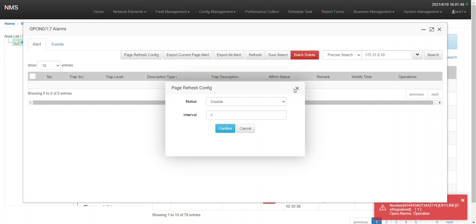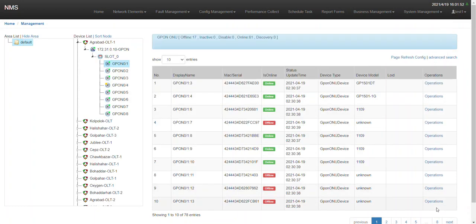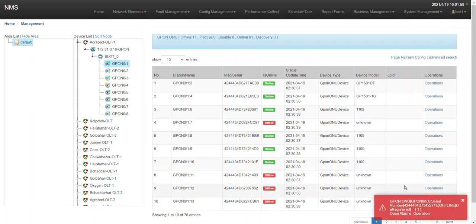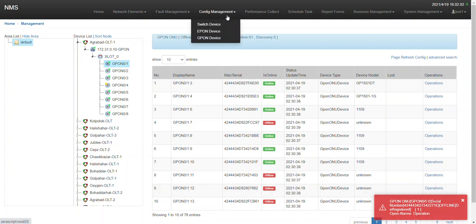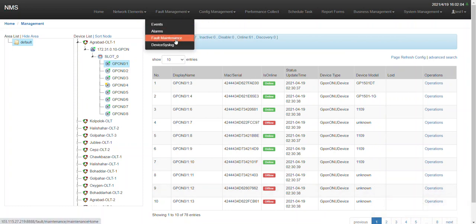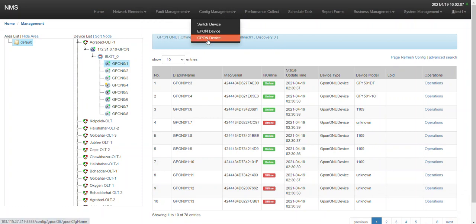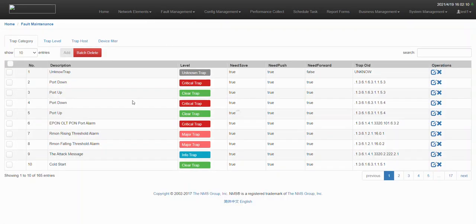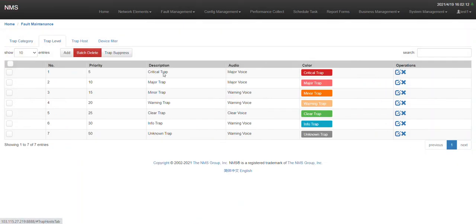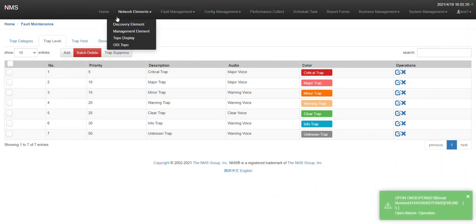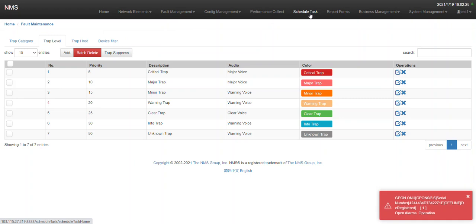Here you can check alarms, and if you want, you can turn off the sound — if you don't need any sound notification, you can turn it off. You can also change the sound from the config. From fault management, you can change colors and sounds for different alarm types. There are lots of features available.